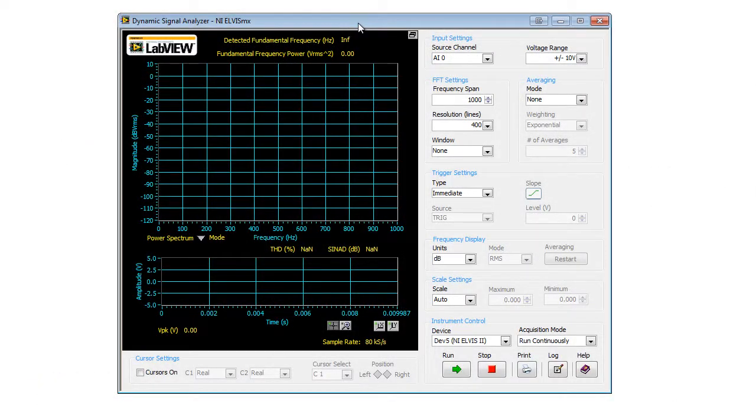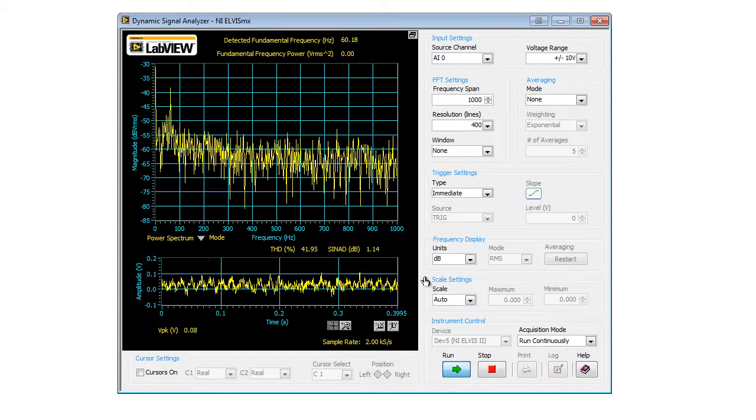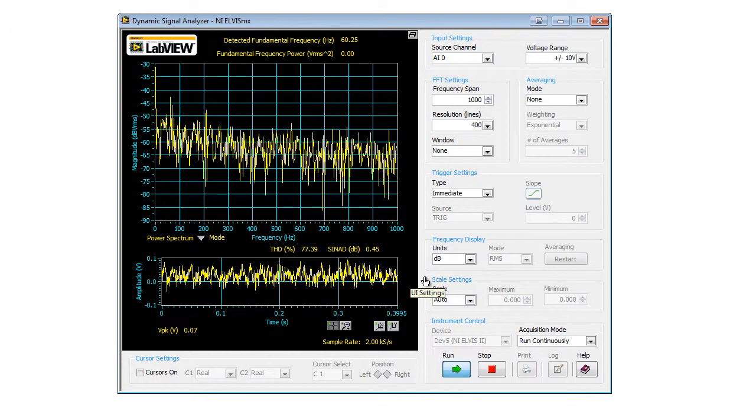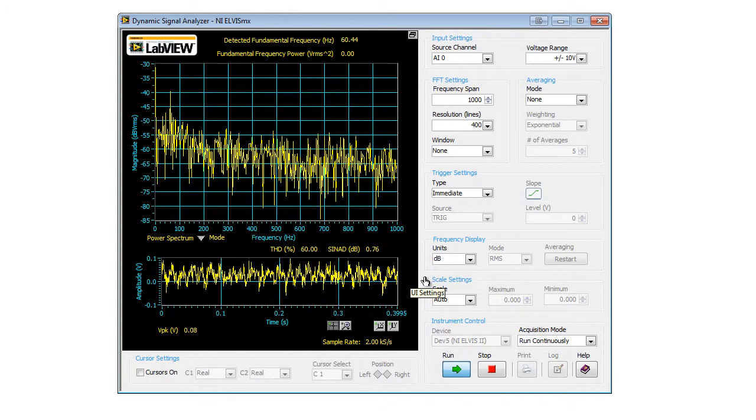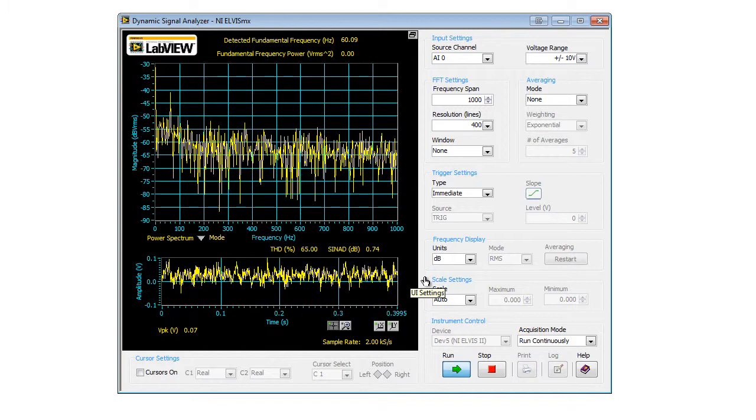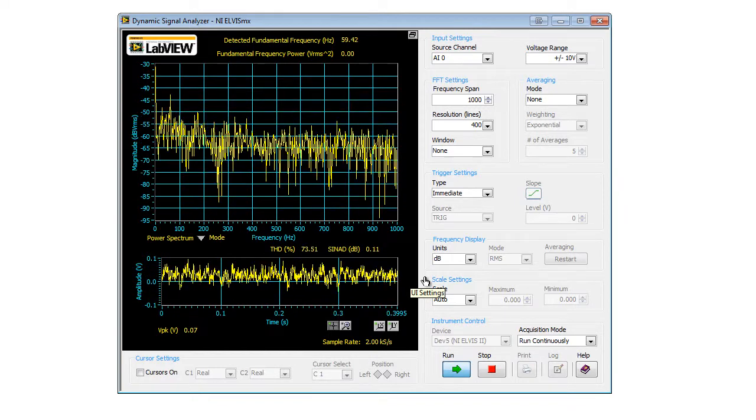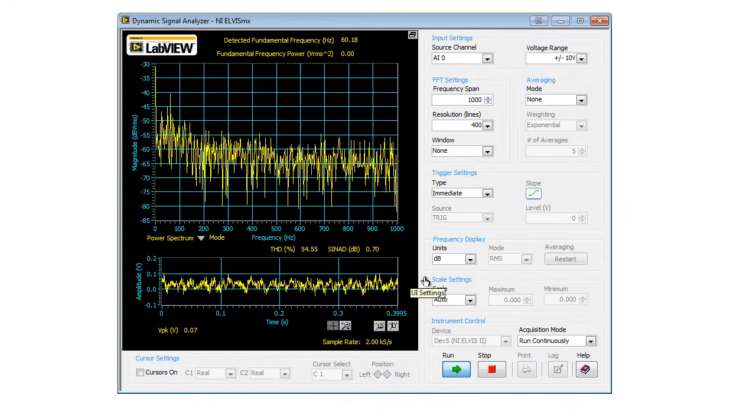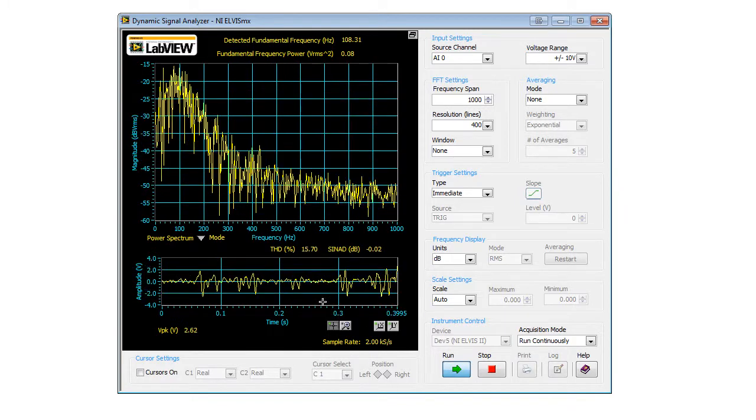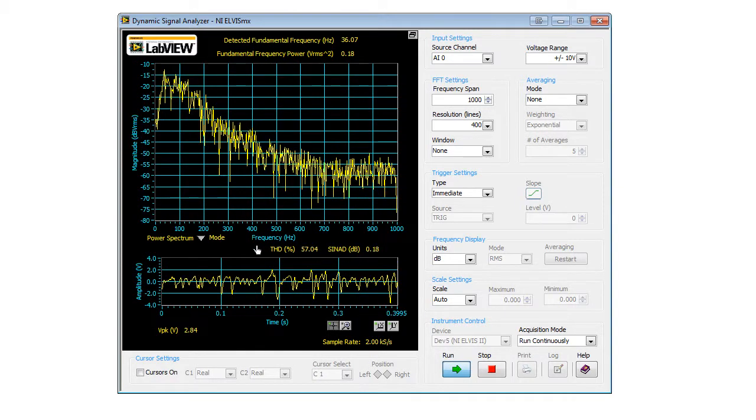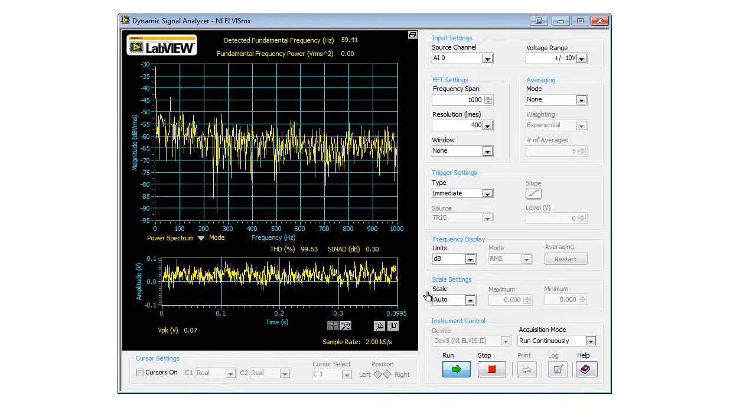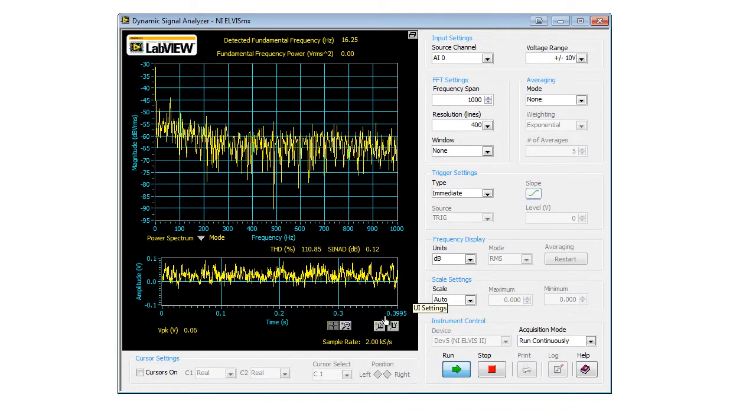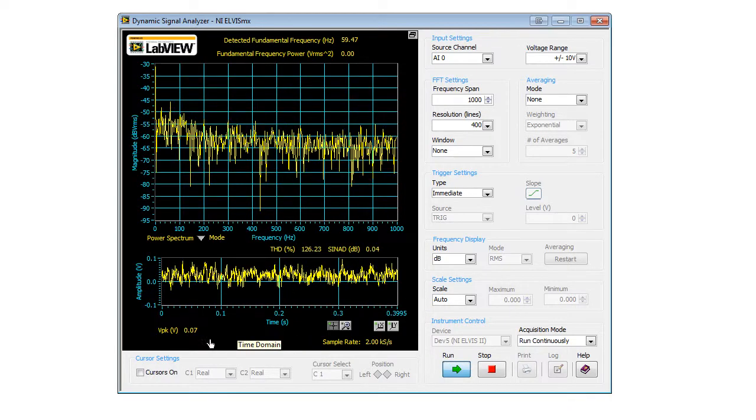We begin by running the Dynamic Signal Analyzer tool. We can qualitatively analyze the difference between the signals generated by a muscle when it is relaxed and a muscle when it is contracted. We'll also investigate the data and record the absolute peak voltage of the EMG signals.